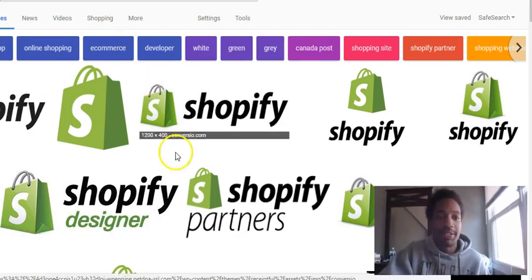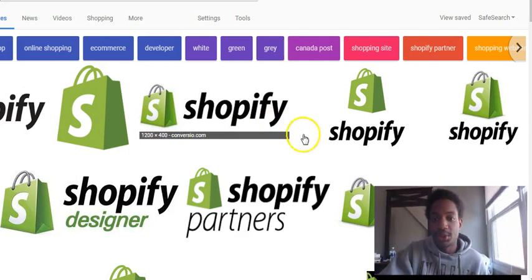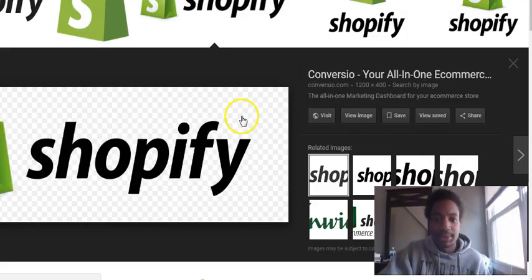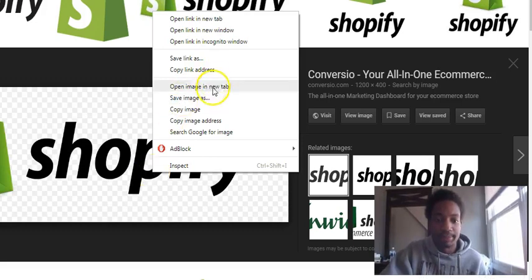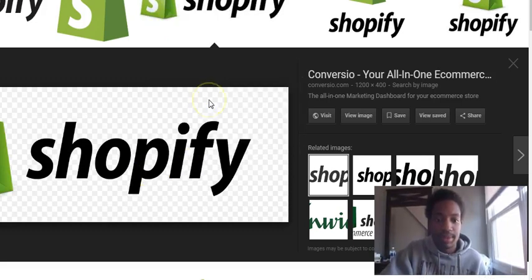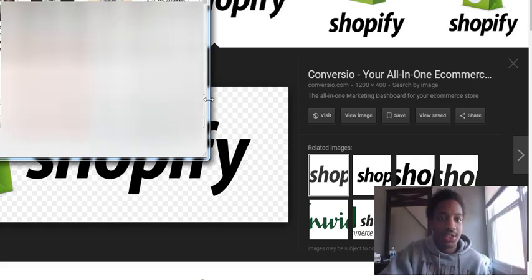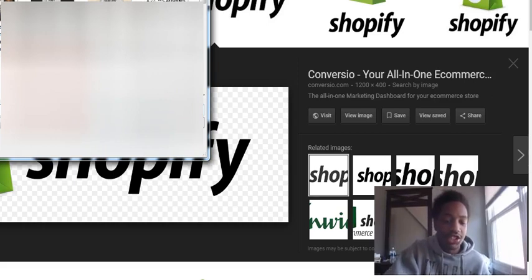I typed in Shopify PNG in Google Images and I'm just going to download this one. I'm going to right-click it, save image as, and save it as Shopify PNG 12.